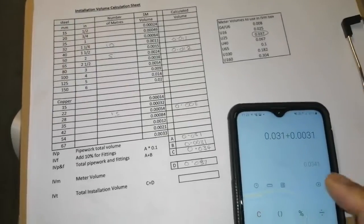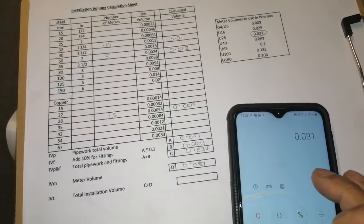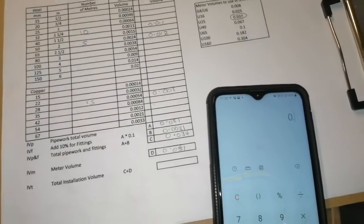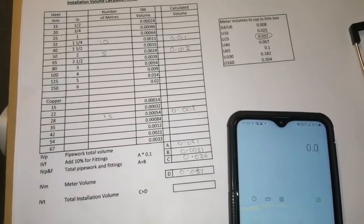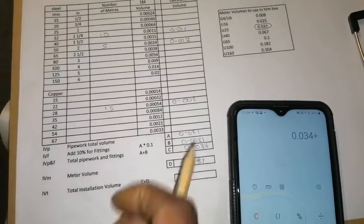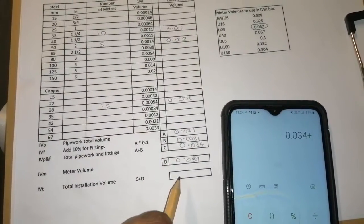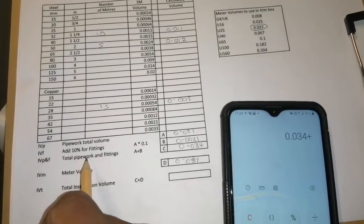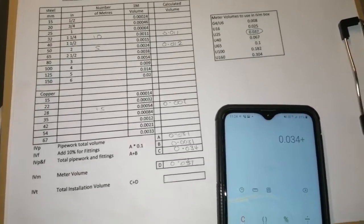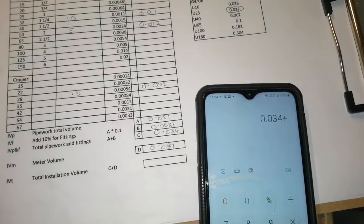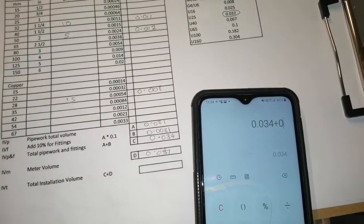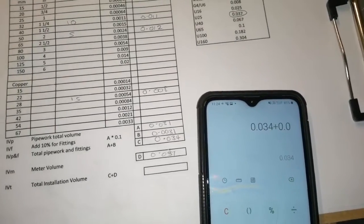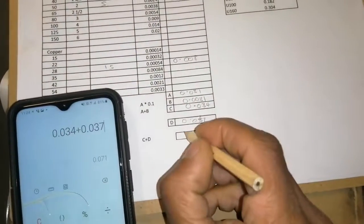Now take the calculator back out. So now we need to add 0.034 and add, we're adding C. As you can see here, we're adding C to D and that gives us our meter volume, our total pipework and fittings. And then we're going to get our total installation volume. There's our answer, there's our total installation volume.